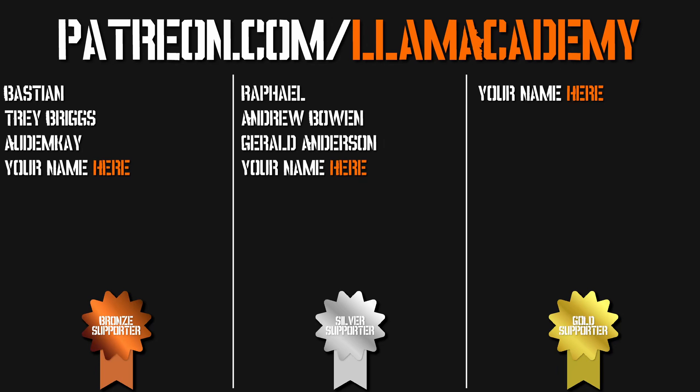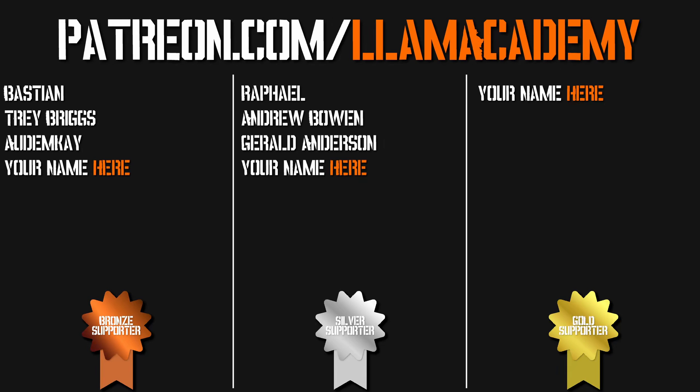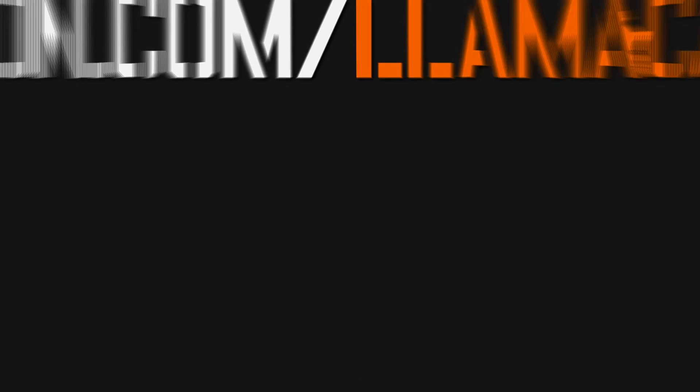Speaking of those silver tier supporters, I've got Raphael, Andrew Bowen, and Gerald Anderson. I am incredibly grateful for your support. Thank you.